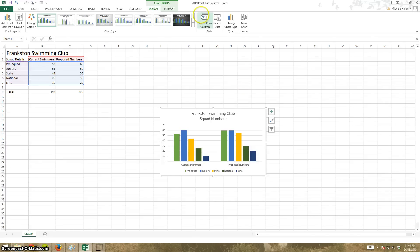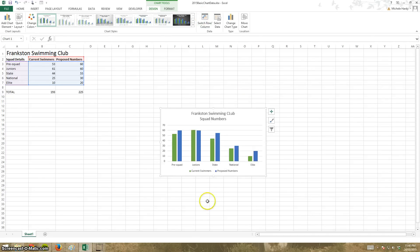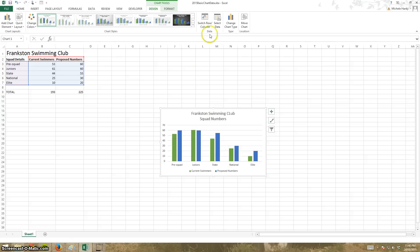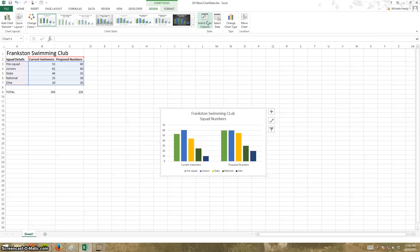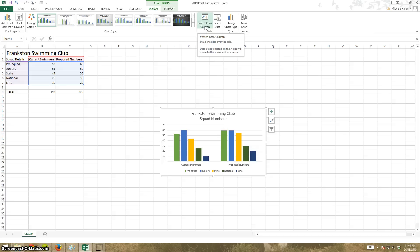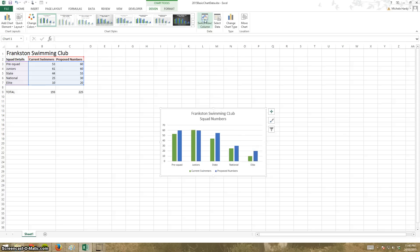It's laid it out differently. We've got that, or we have it that way, where you have the squad numbers and then the current and proposed numbers within each squad type. It depends I guess on what you're trying to achieve. We'll go back to what we had before.